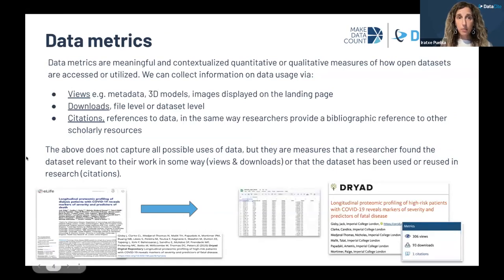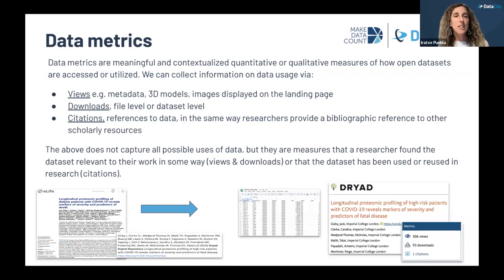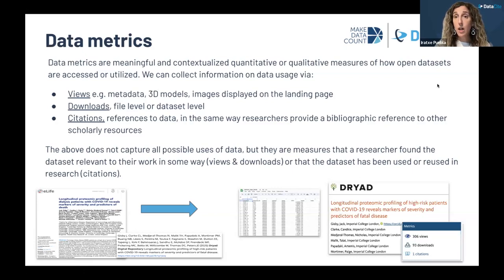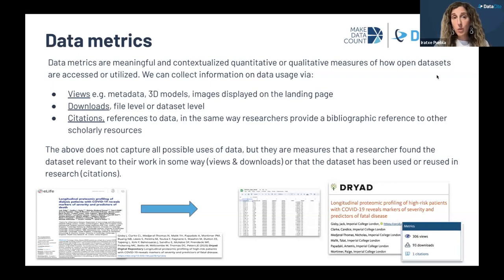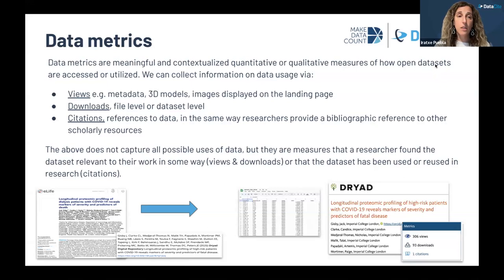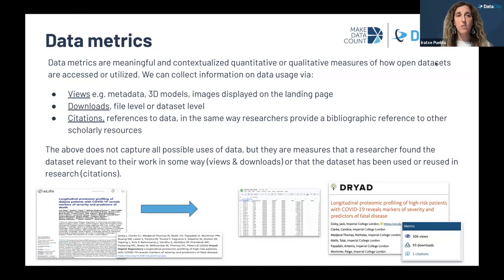I want to spend a few moments talking about what we mean by data metrics. Data metrics are meaningful and contextualized quantitative and qualitative measures of how open datasets are accessed and utilized. There are a number of ways we can start collecting information on data usage — for example, through views, downloads, and citations. This is perhaps what you may have heard about in conversations around data metrics.